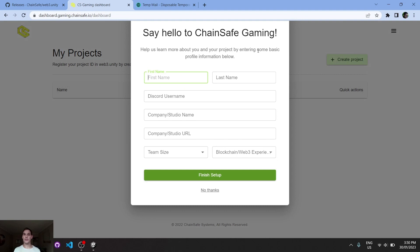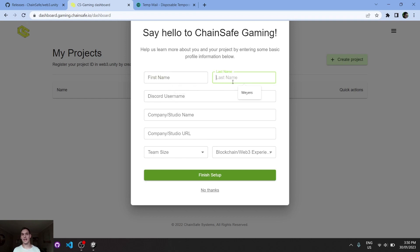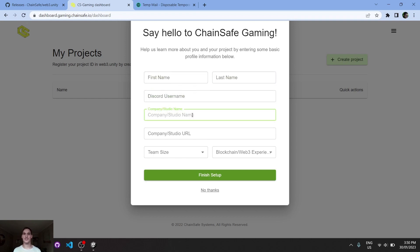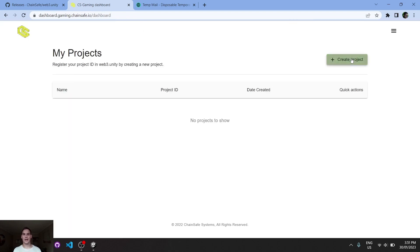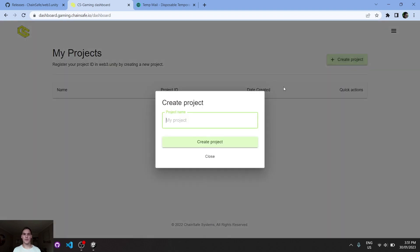You'll see that we have no projects. Now this is optional - you can give some information here. It helps us to understand your needs better and helps troubleshoot issues if they do come about. This is optional but we can just go 'No thanks'. We can create a project. I'll call this 'tutorial' and create it.